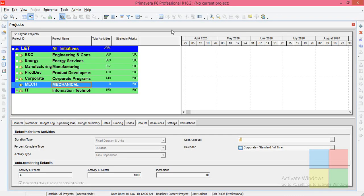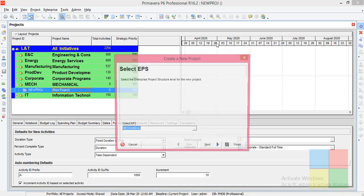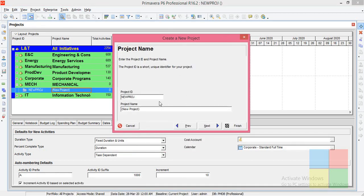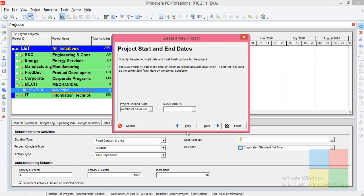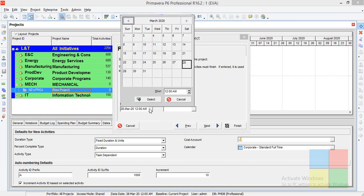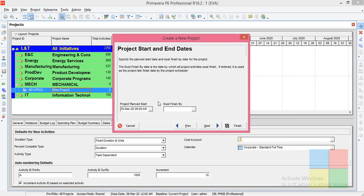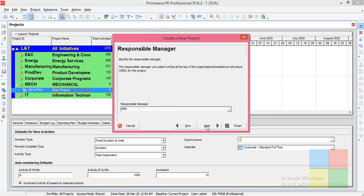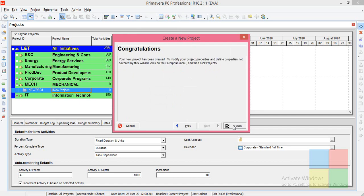Under the mechanical EPS I will create a new project. Click on Next, click on Next, enter a random project ID and project name. Click on Next — the project plan start is going to be 30 March, 9 AM. Select Next, Next, Next, Finish.